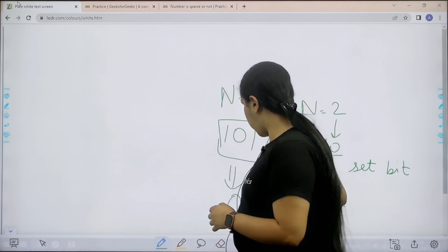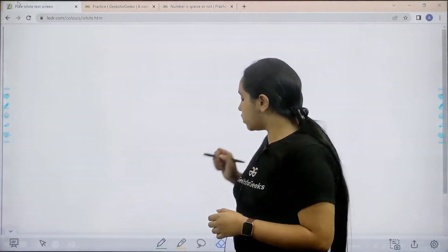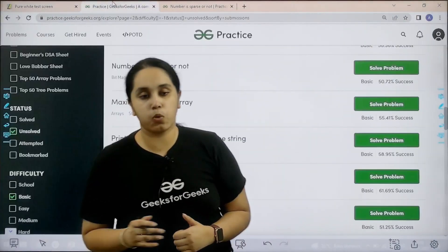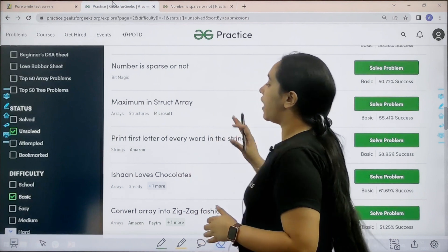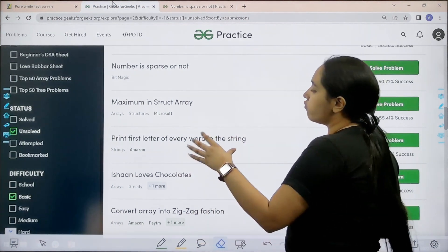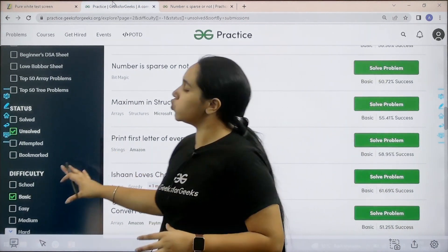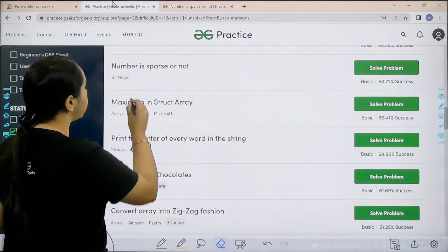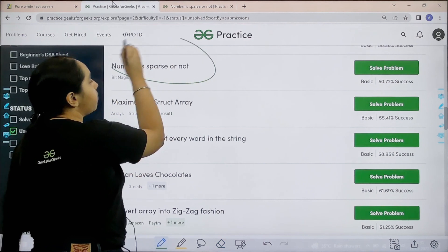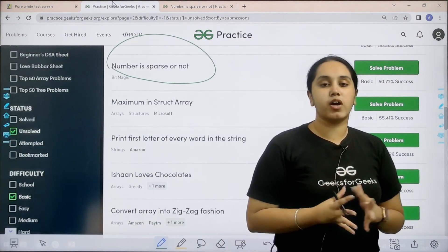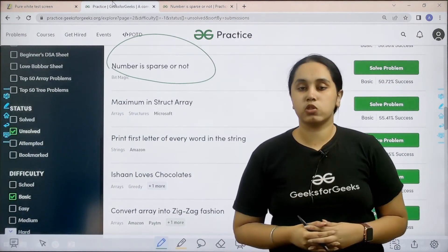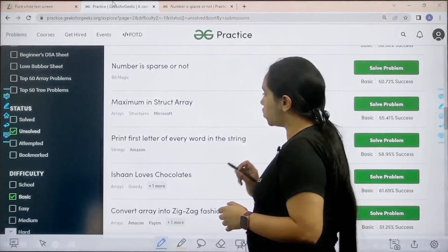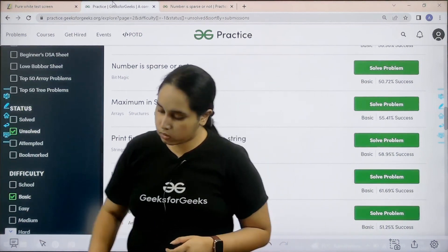Now let us solve the question. What you need to do is go to the practice portal. In practice portal in the difficulty section choose basic. Then you need to find the problem number is sparse or not. Once you find the problem you need to click on solve. Let us solve the problem now.